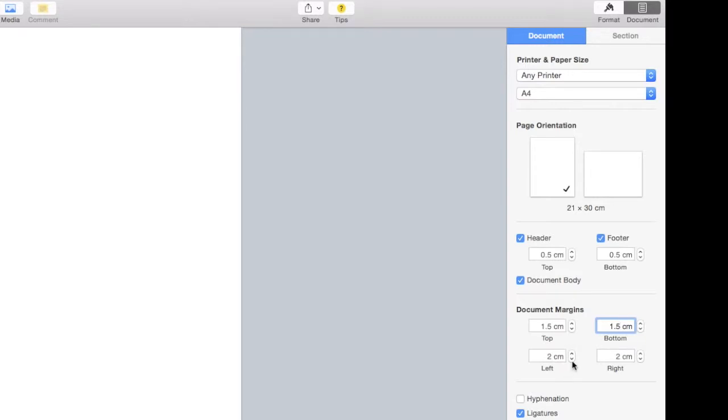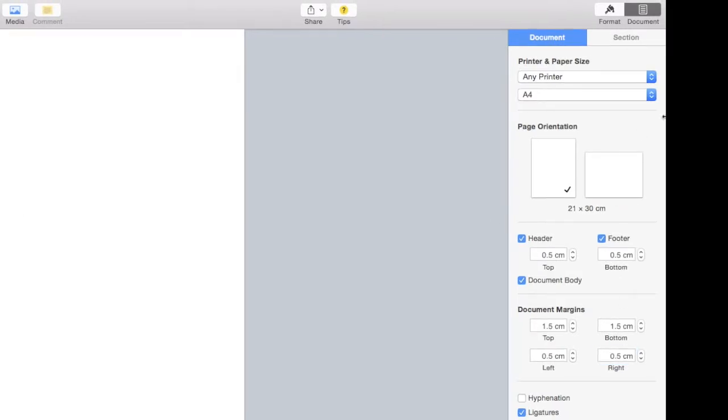Don't worry, we can set different margins for our text in the format menu, which is just here.